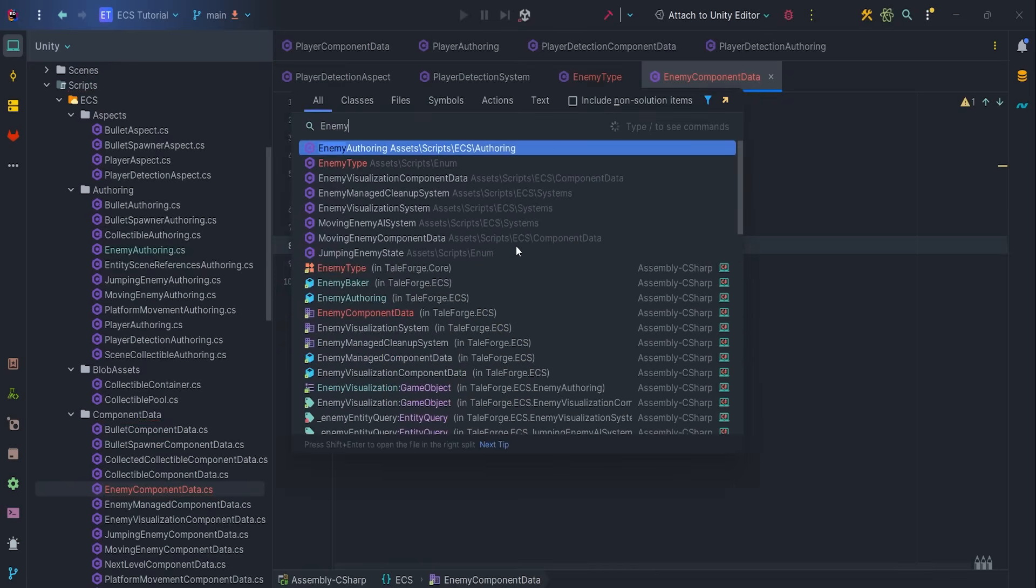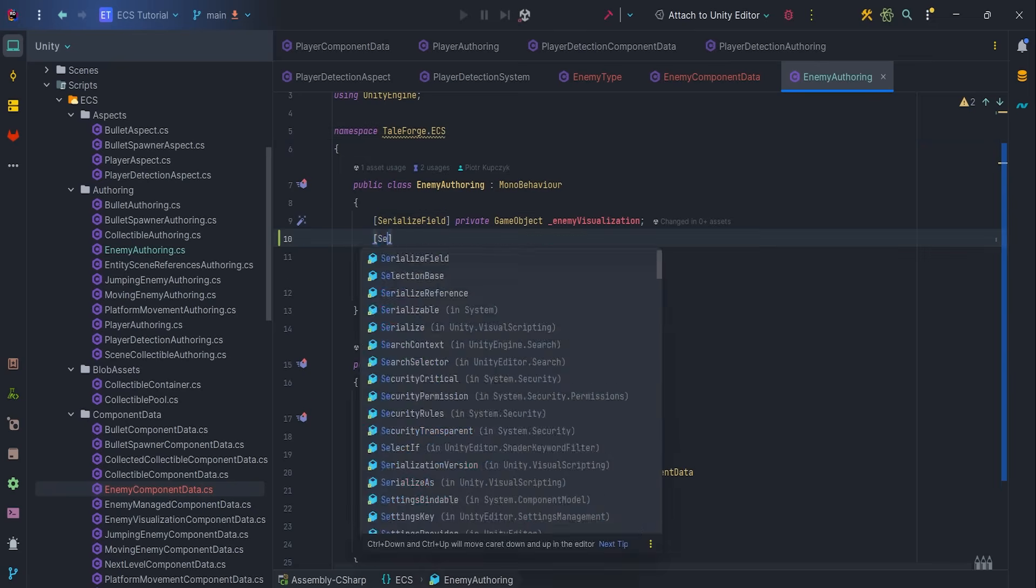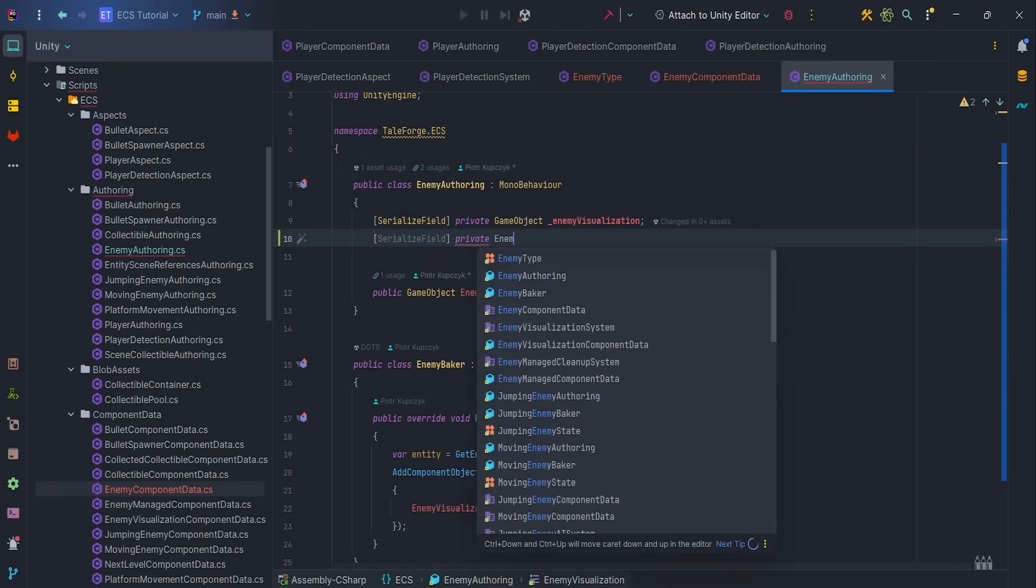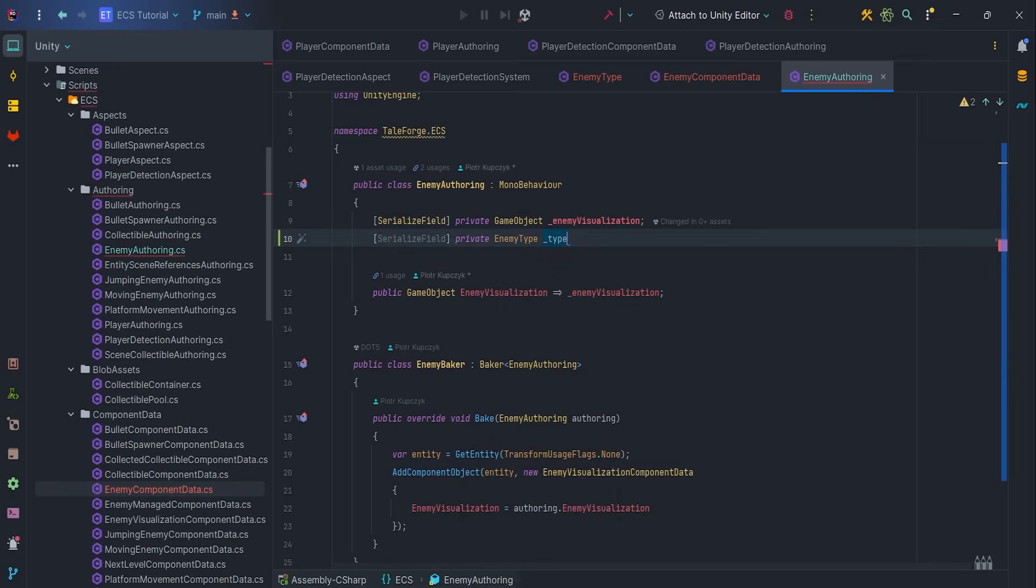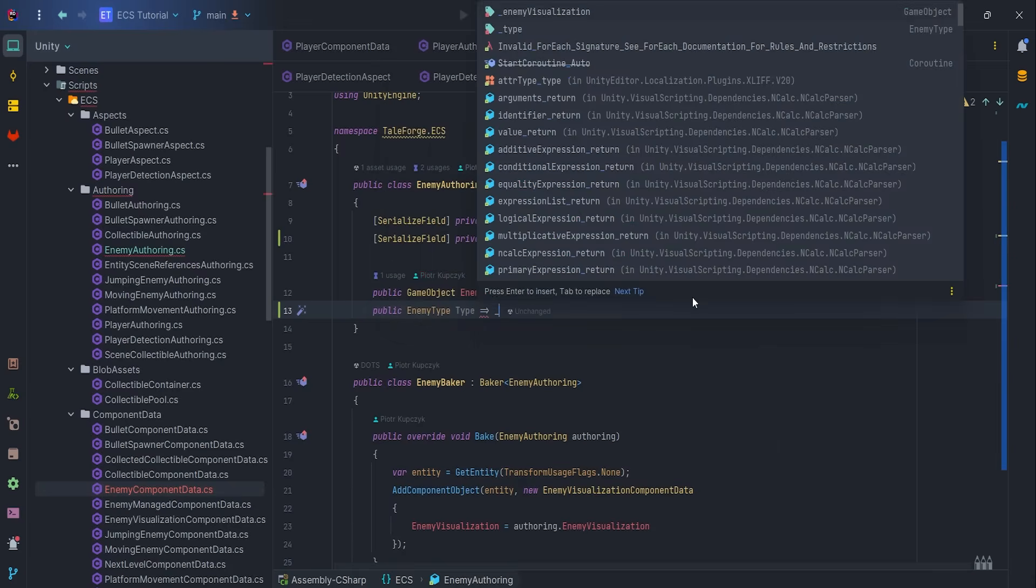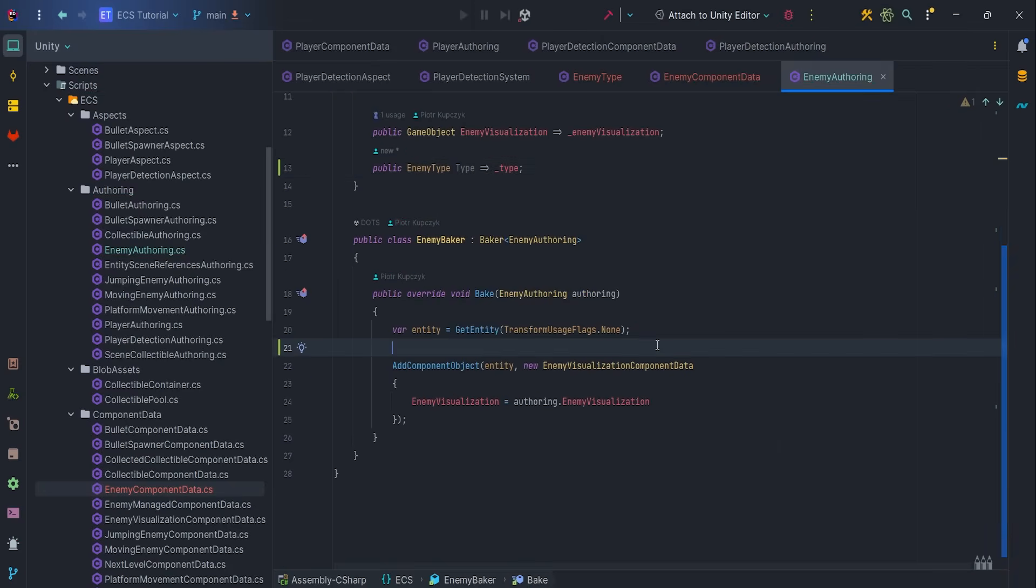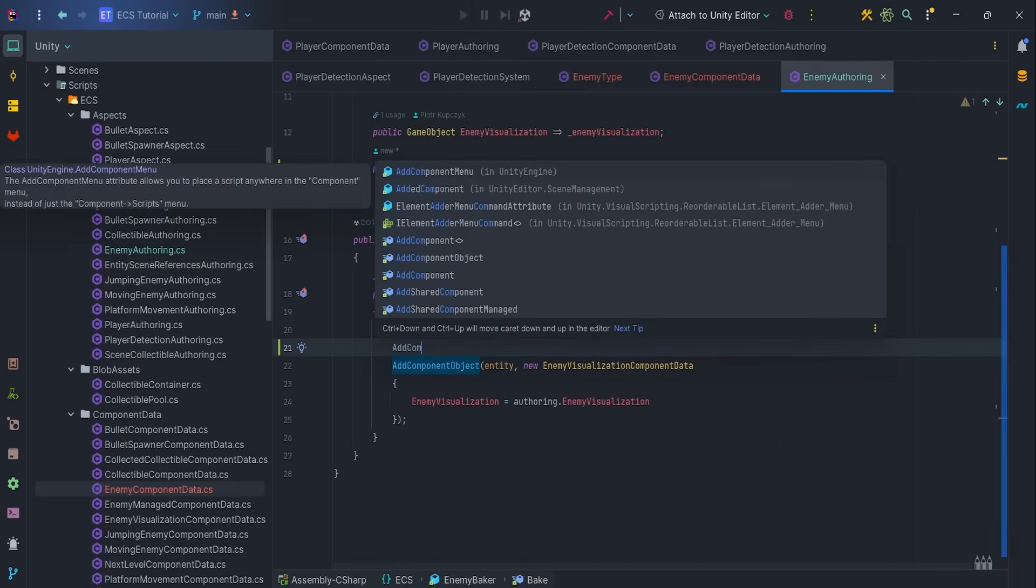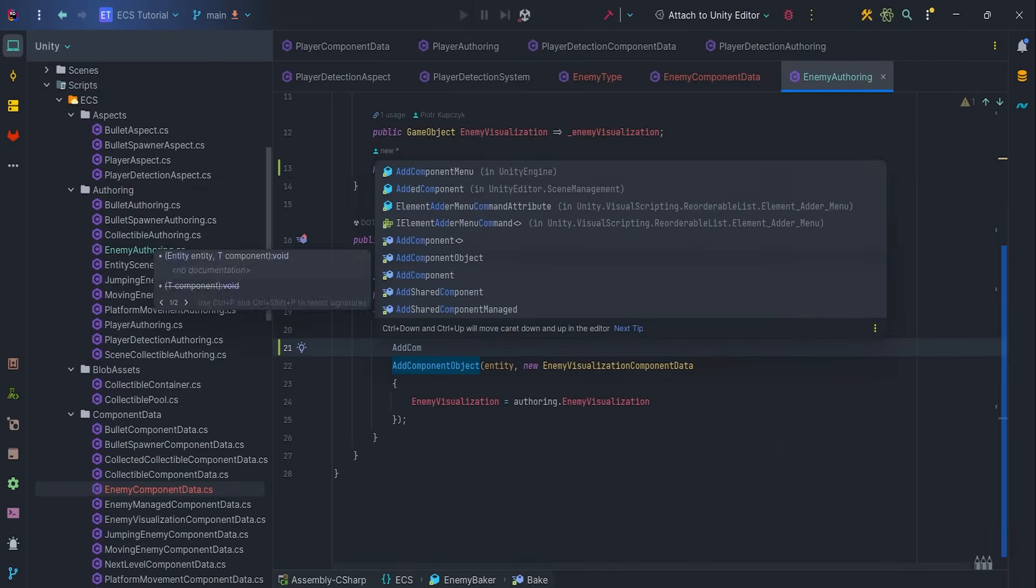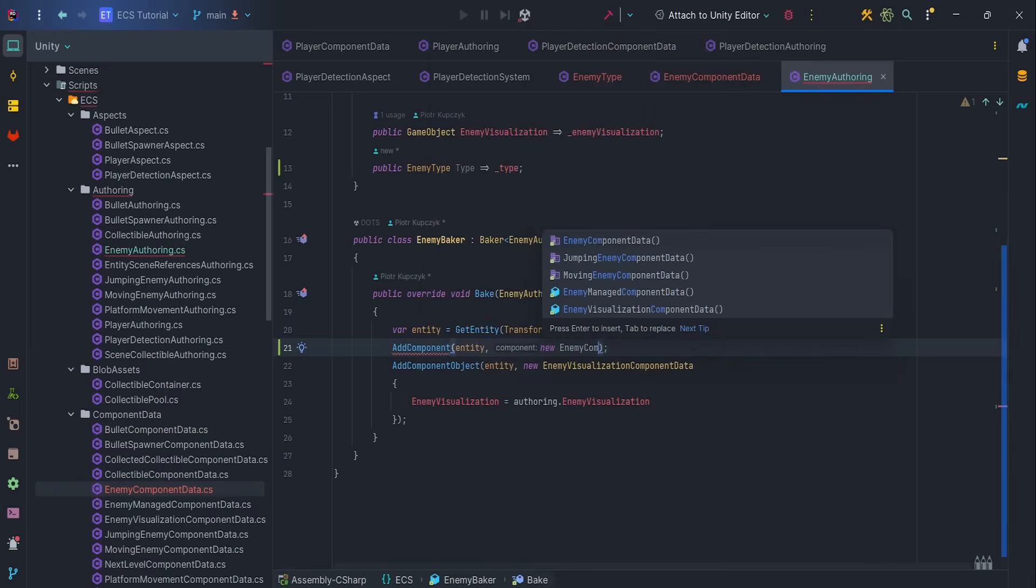We also need to modify enemy offering. We simply add serialized field for the enemy type with a getter. Then we add enemy component data and pass the type from the offering class.